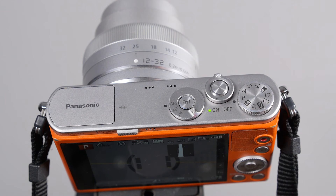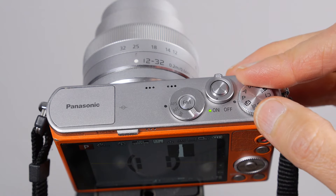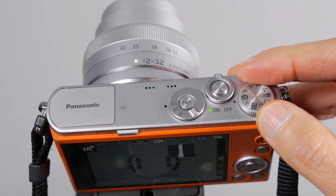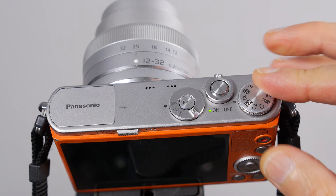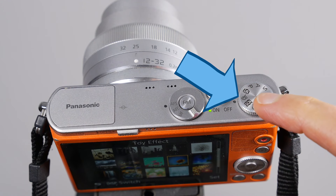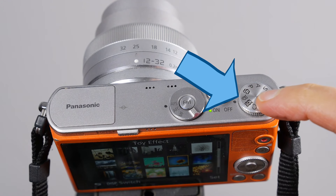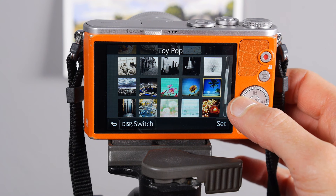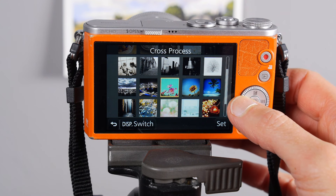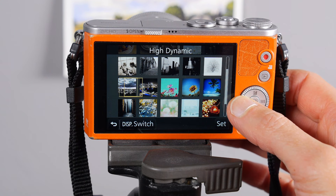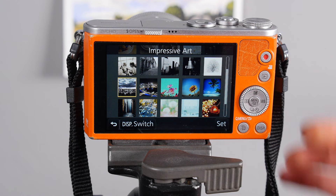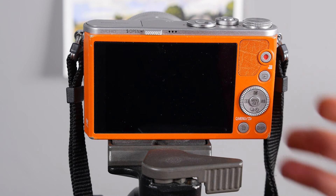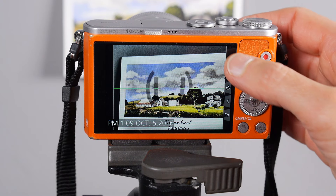First things first, you want to get into the creative filters mode, which has the little artist palette icon. I like to use the Impressive Art filter, so I scroll across, hit menu select, and there it is.